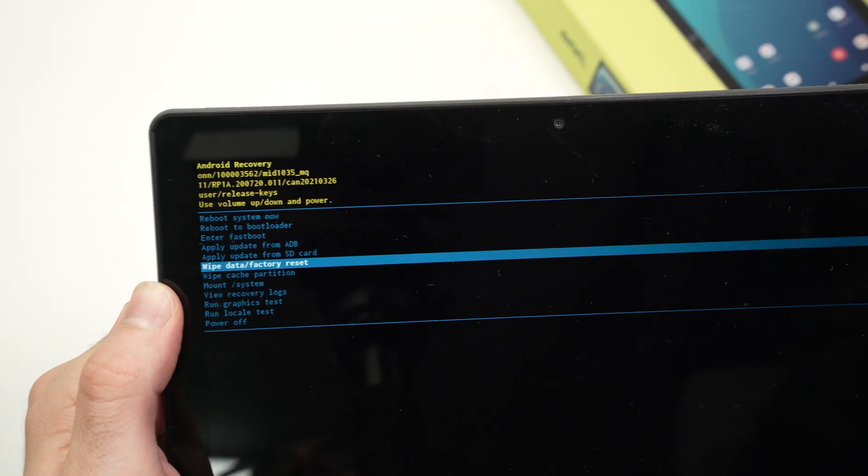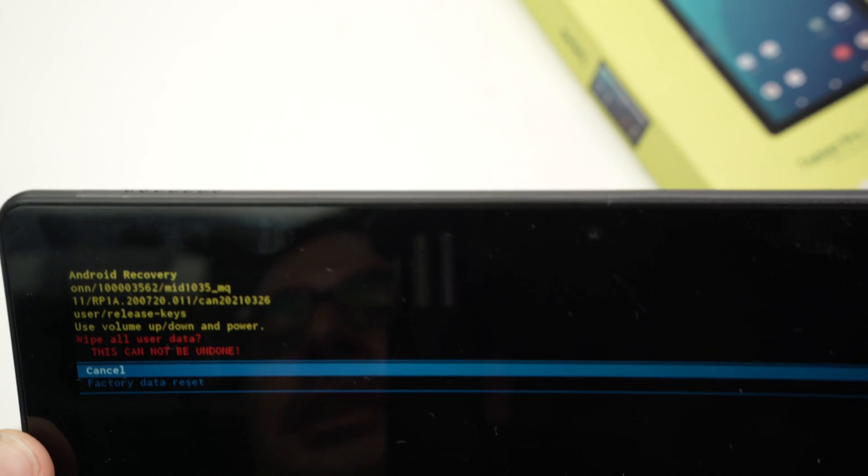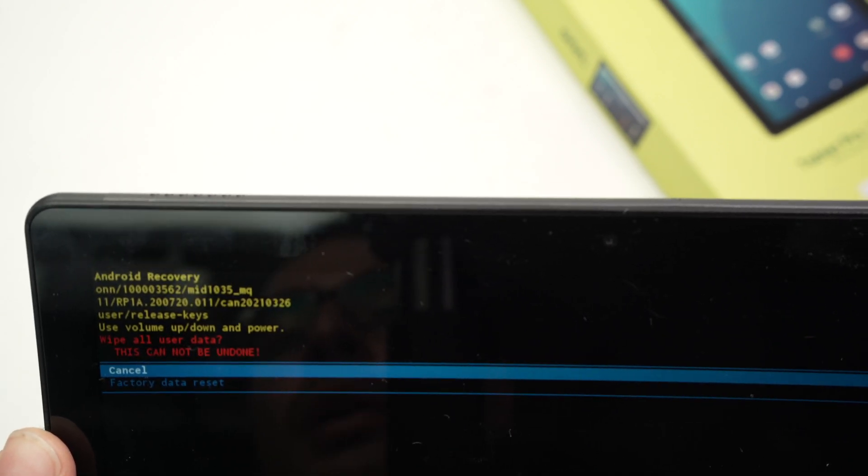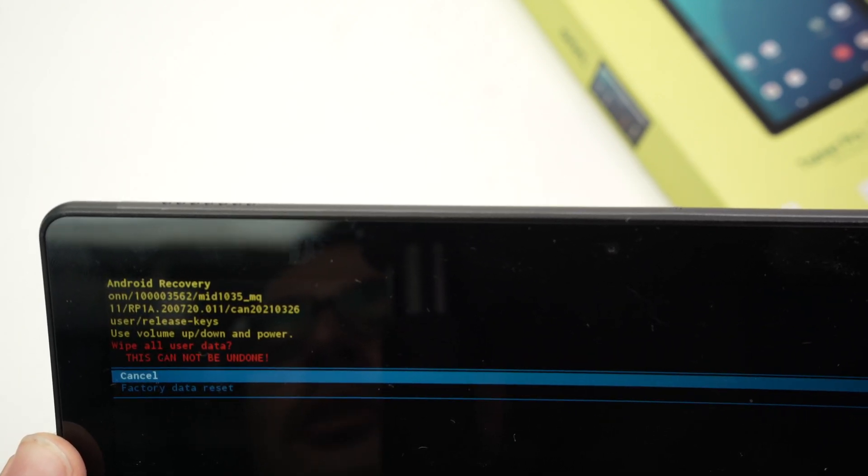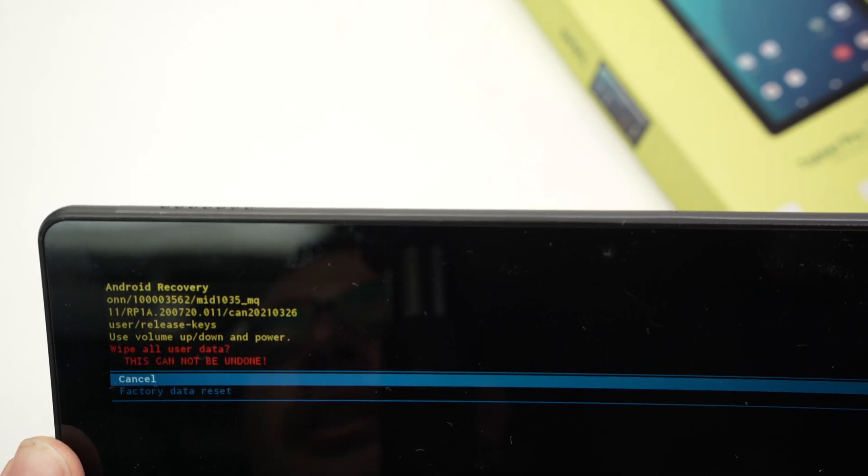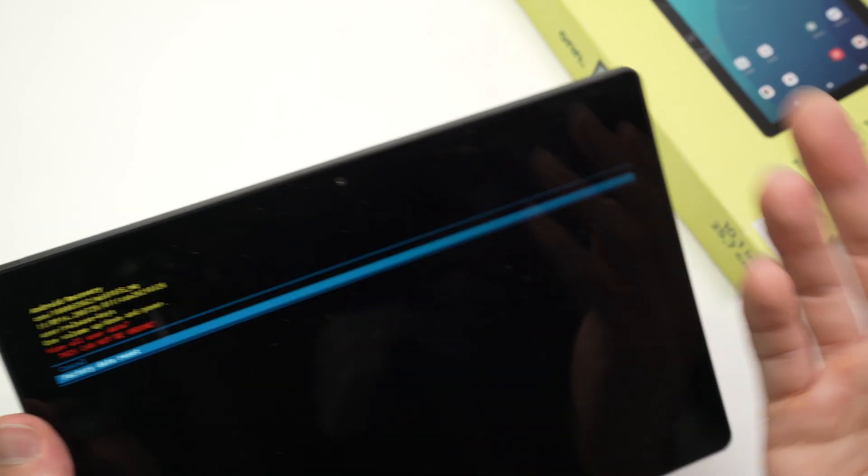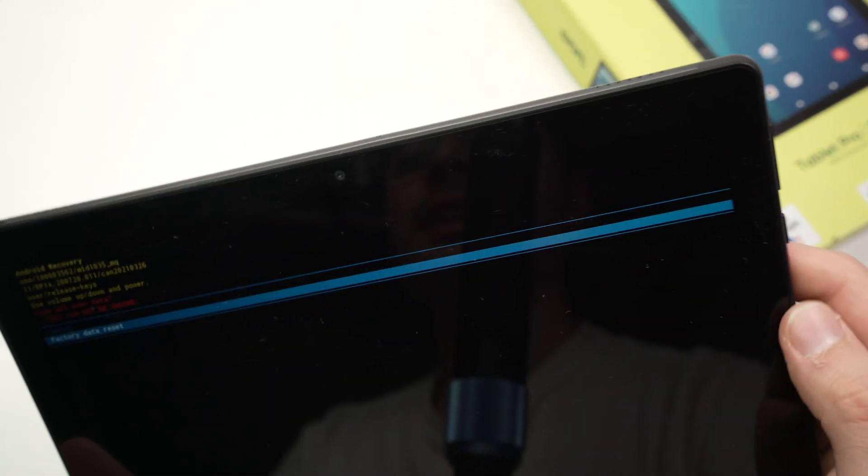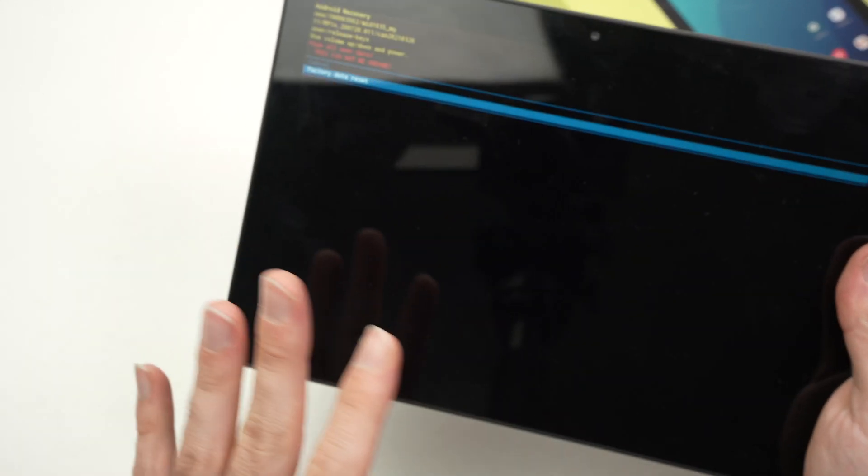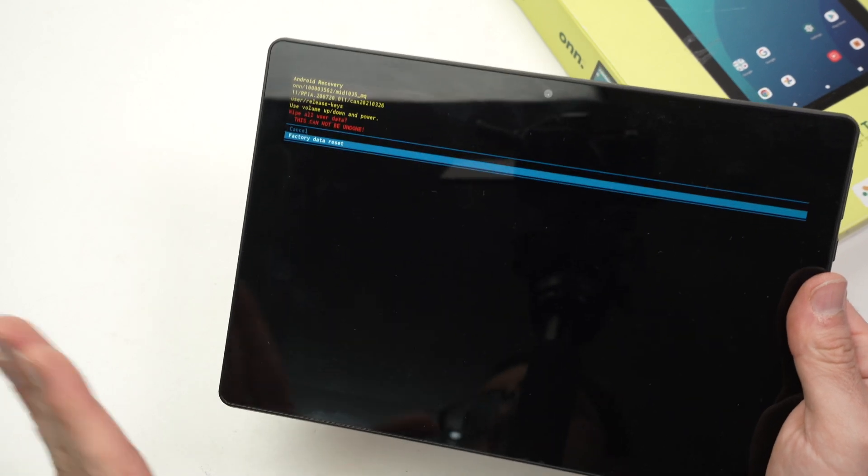And here it will ask you wipe all user data, this cannot be undone. Click on volume down, select factory data reset, press the power button once. I won't do it now because I don't want my tablet to be reset, but once you do this it will take you about three to four seconds, it's very quick.